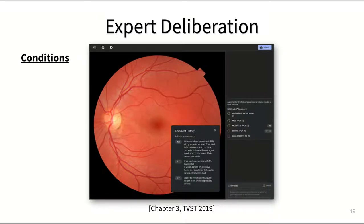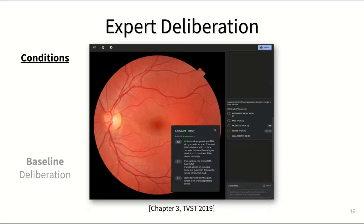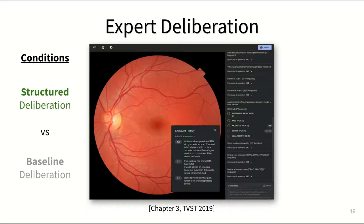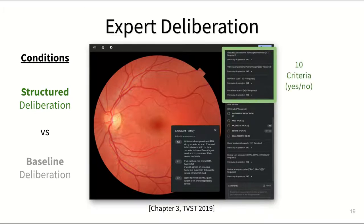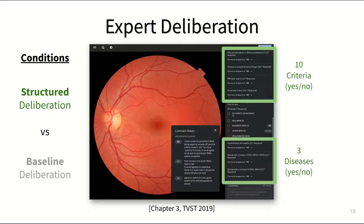We compared two different approaches for deliberation — this baseline setup versus a more structured approach in which doctors were also forced to explain their reasoning using ten diagnostic criteria relevant to diabetic eye disease.